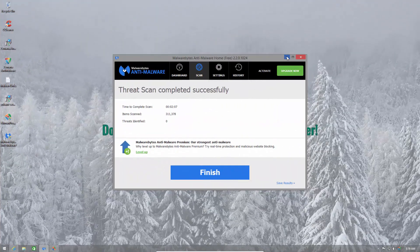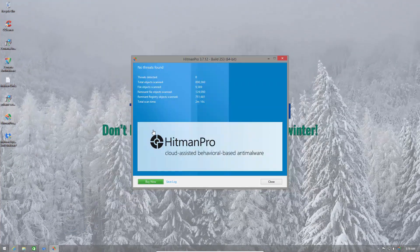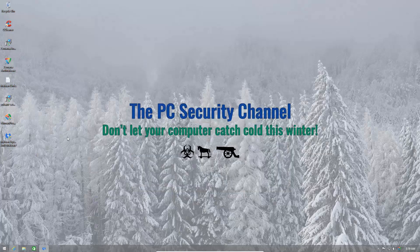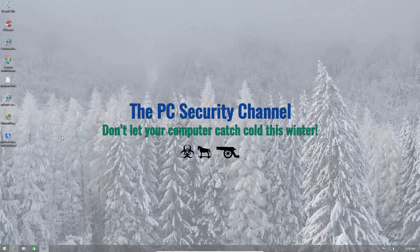Malwarebytes didn't detect anything on the system. Neither did Hitman Pro. So it's safe to say that the system's clean and that Zemana Anti-Malware Premium managed a clean sheet.